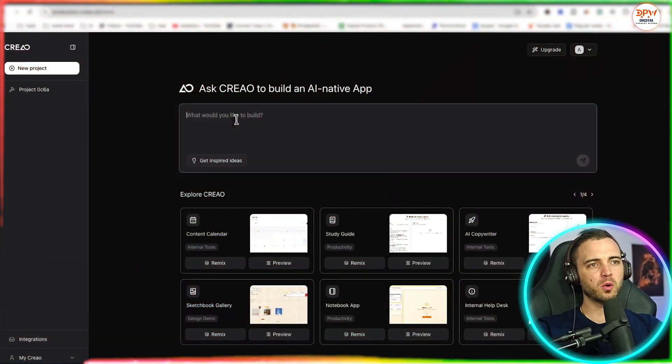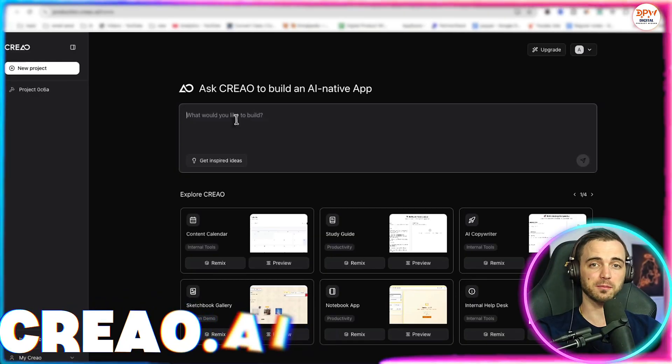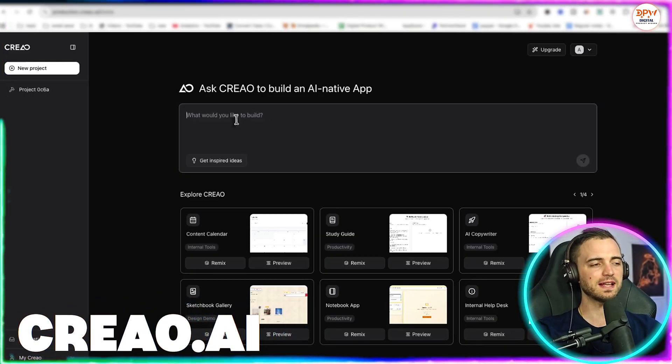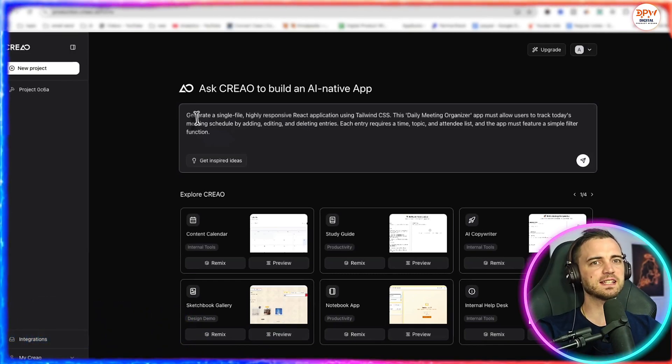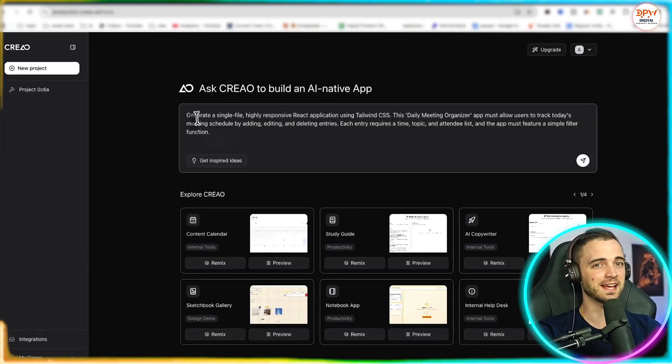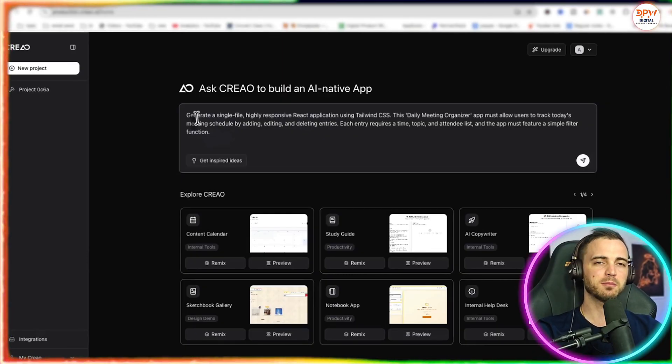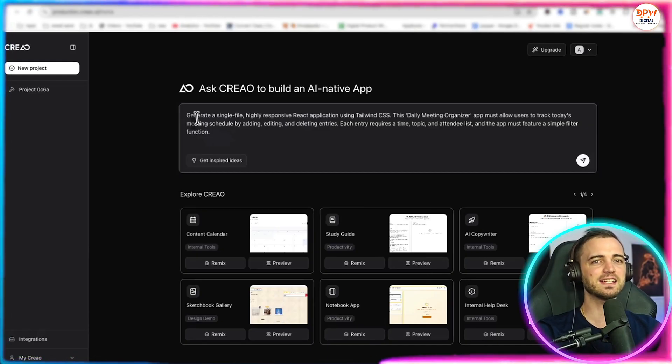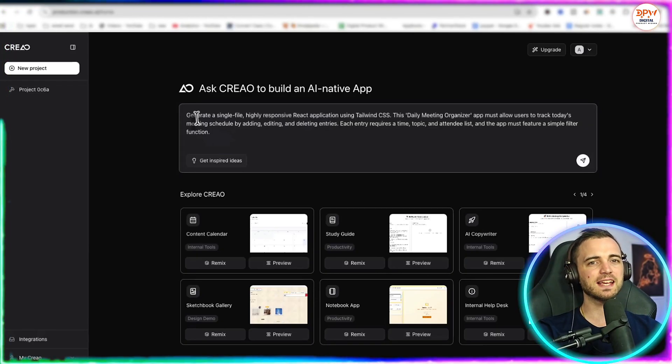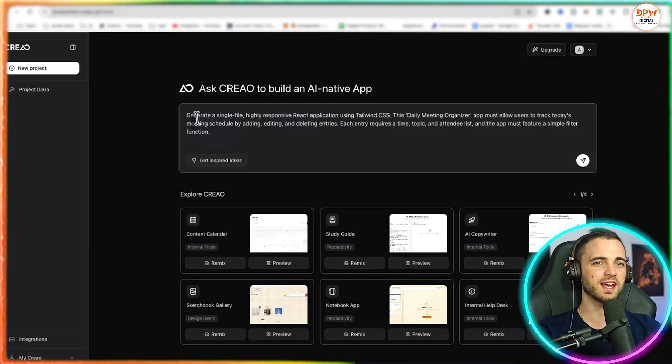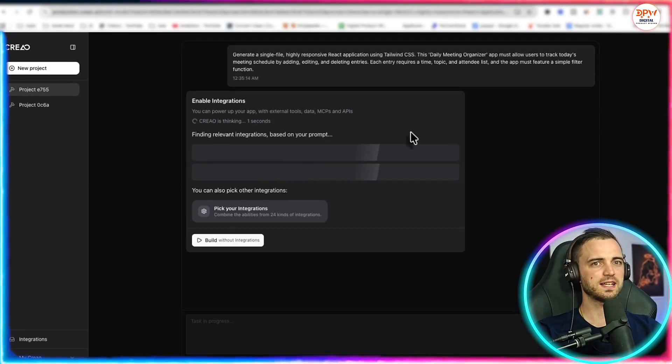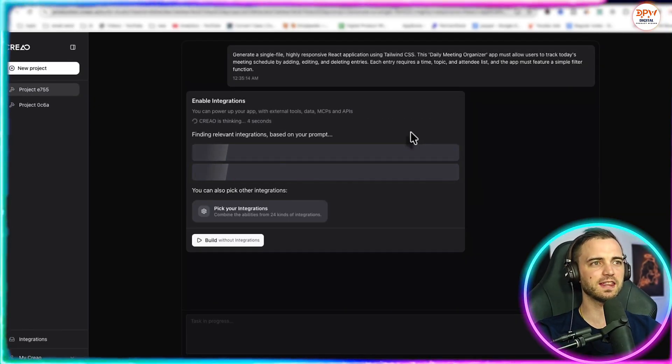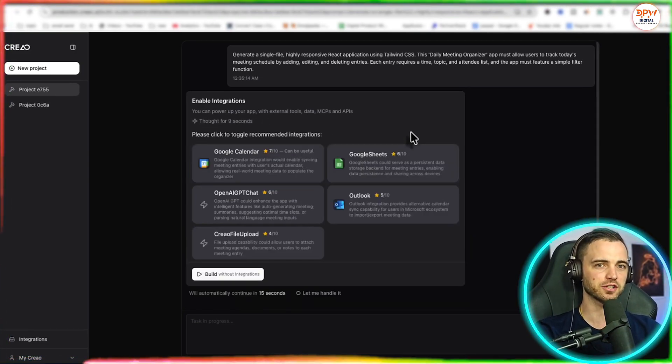But let's say we want some more customization in our apps here. Creo actually do this incredibly well with all of their integrations. So let's give this another go. So here we've actually typed in, generate a single file, highly responsive React application using Tailwind CSS. This daily meeting organizer app must allow users to track today's meeting schedule by adding, editing, and deleting entries. Each entry requires a time, topic, and attendee list. And the app must feature a simple filter function. Now I'm pretty happy with that. Let's press start building. And here we can see it's preparing app. It's currently thinking, and then it's going to be finding the relevant integrations that we need to make this app function.